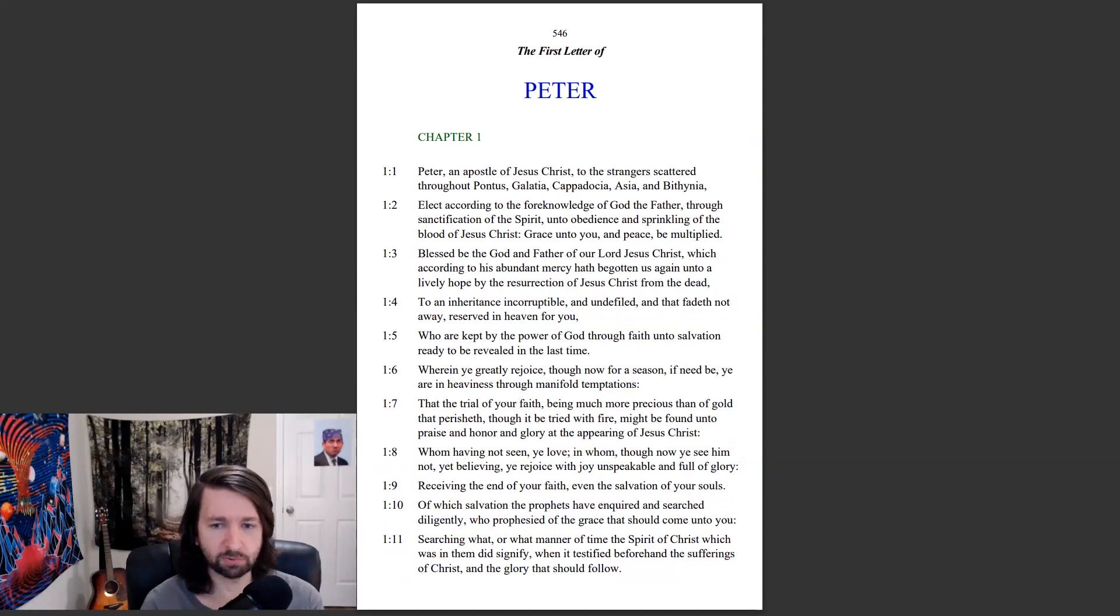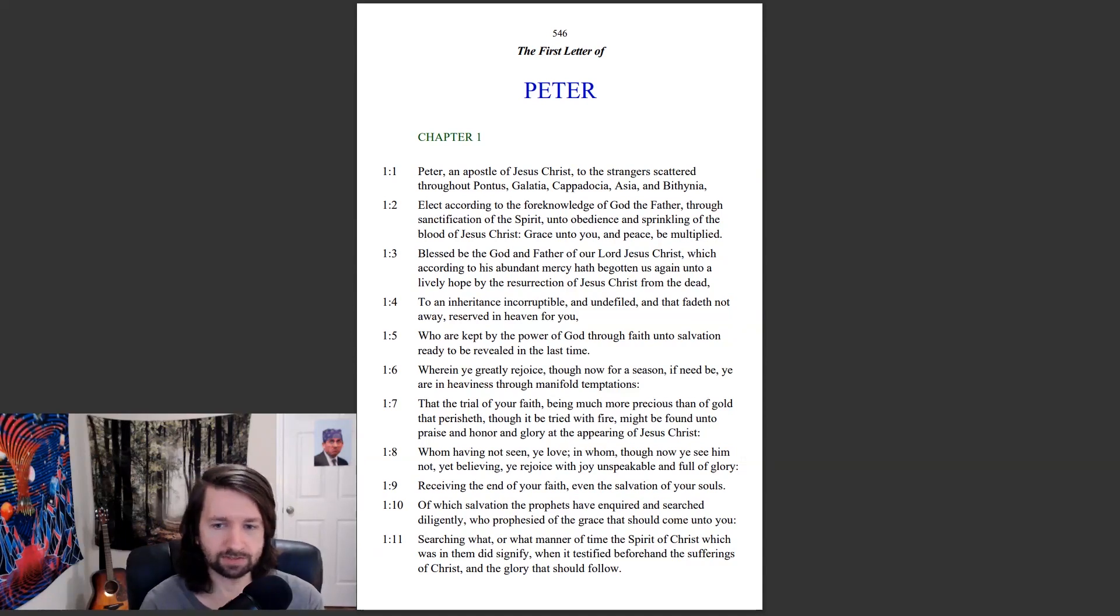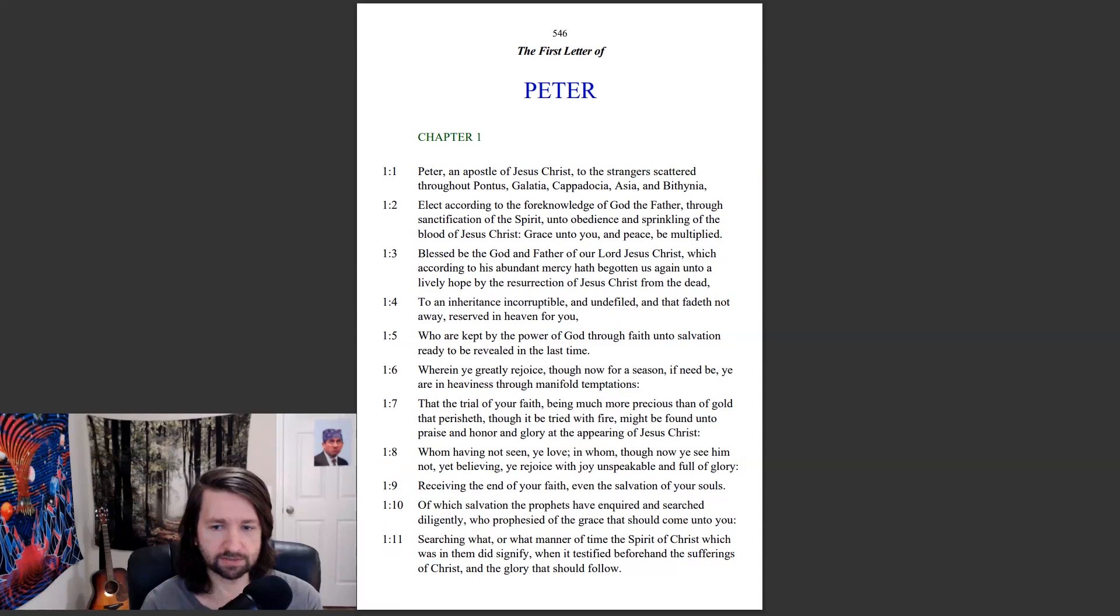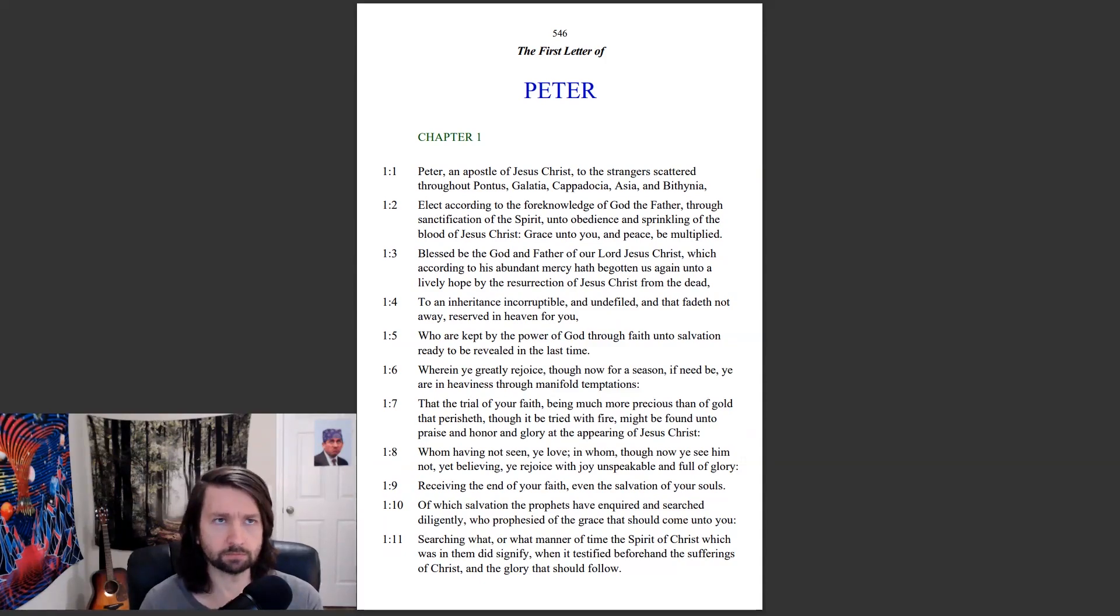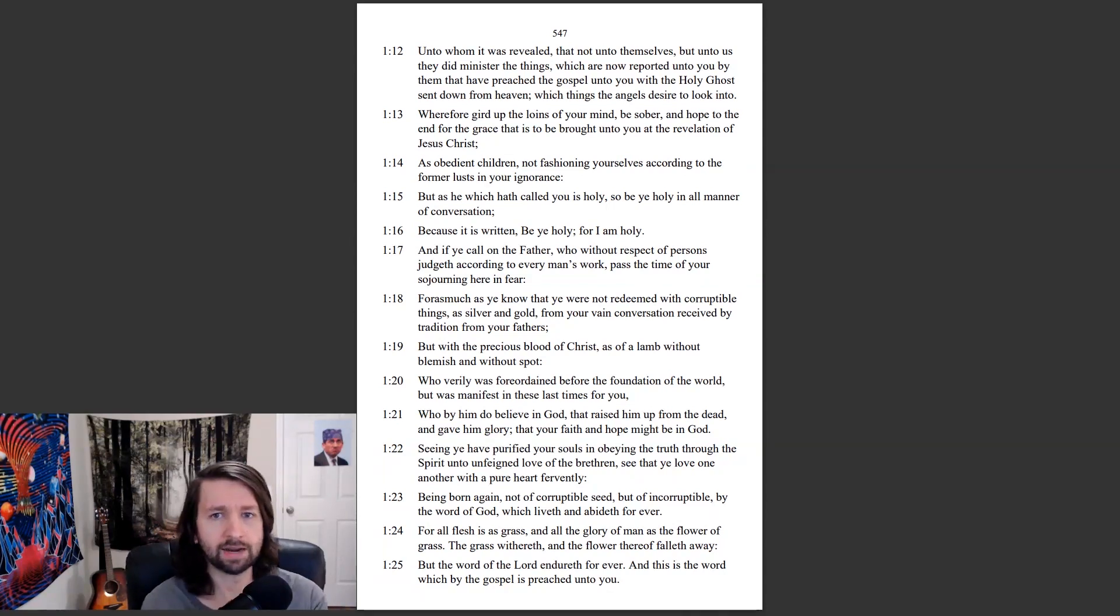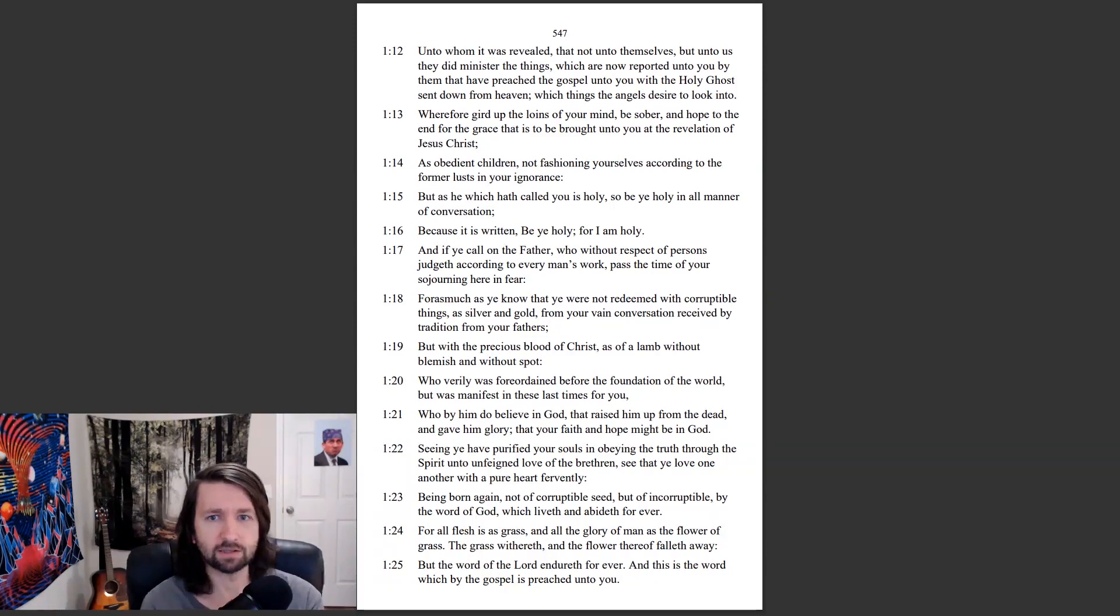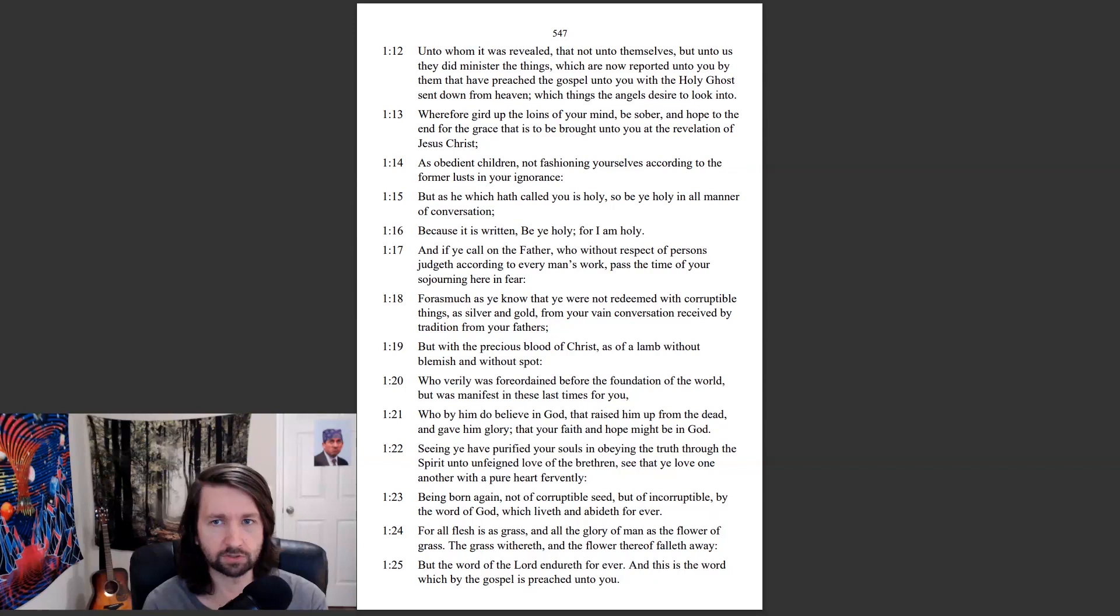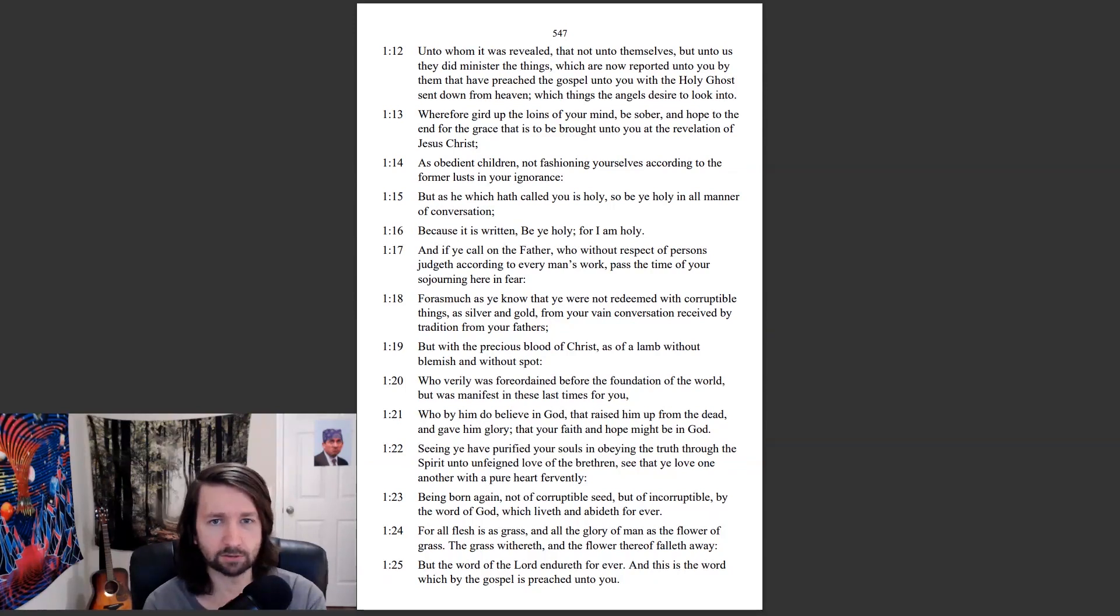Whom having not seen, ye love, in whom, though now ye see him not, yet believing, ye rejoice with joy unspeakable and full of glory, receiving the end of your faith, even the salvation of your souls, of which salvation the prophets have inquired and searched diligently, who prophesied of the grace that should come unto you, searching what or what manner of time the spirit of Christ which was in them did signify, when it testified beforehand the sufferings of Christ and the glory that should follow.